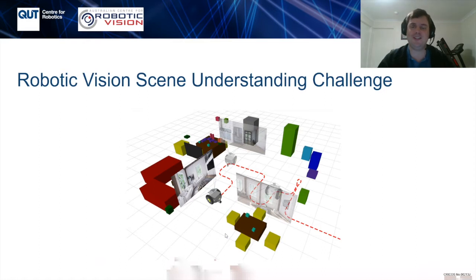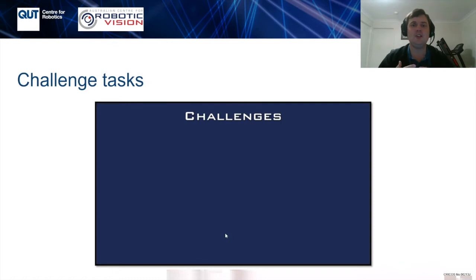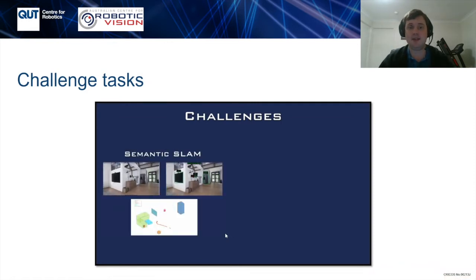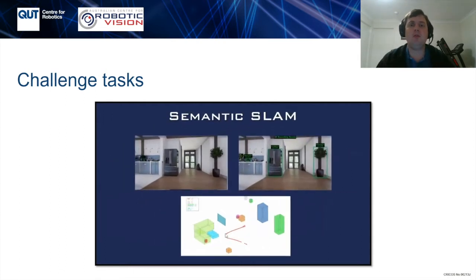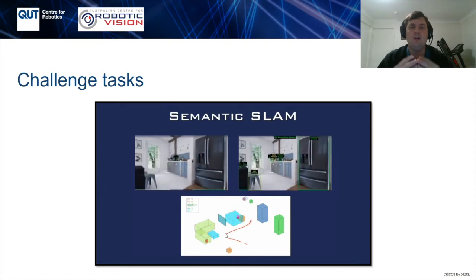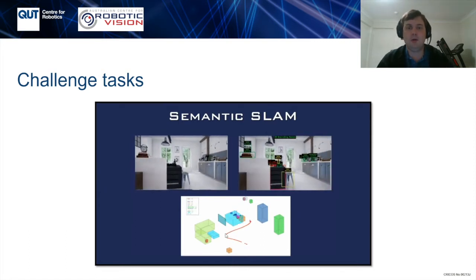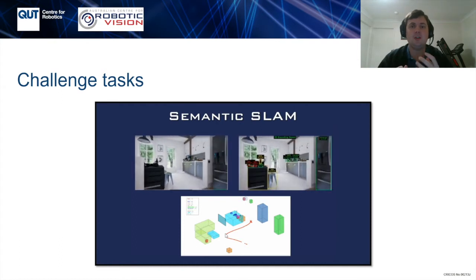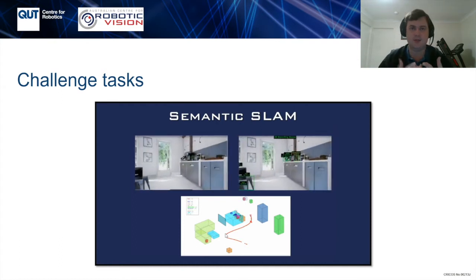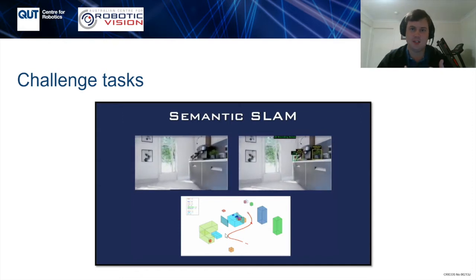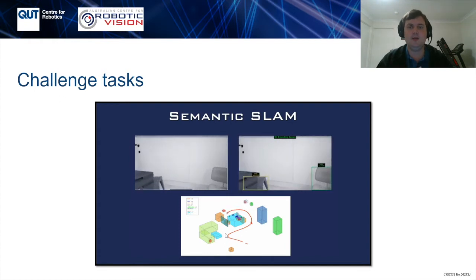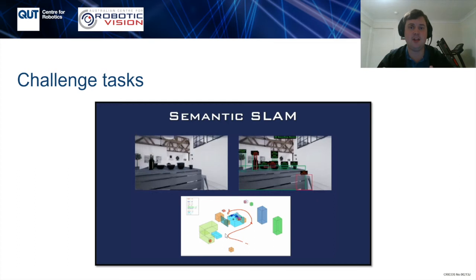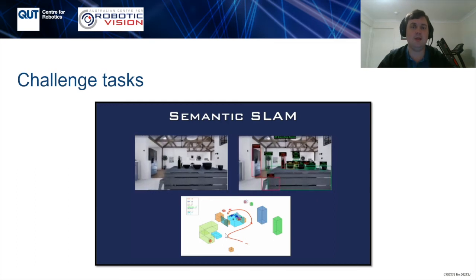So what is the Robotic Vision Scene Understanding Challenge and what did we want participants to do? We split our challenge up into two distinct tasks: a semantic SLAM task and a scene change detection task. For the semantic SLAM task, we wanted people to have an autonomous agent that is able to explore an environment and map out various objects of interest within that environment — things like tables, chairs, books, etc. — and to create a 3D cuboid map of that environment. Participants were then evaluated based on how well their 3D cuboid map matches the ground truth map for that environment.